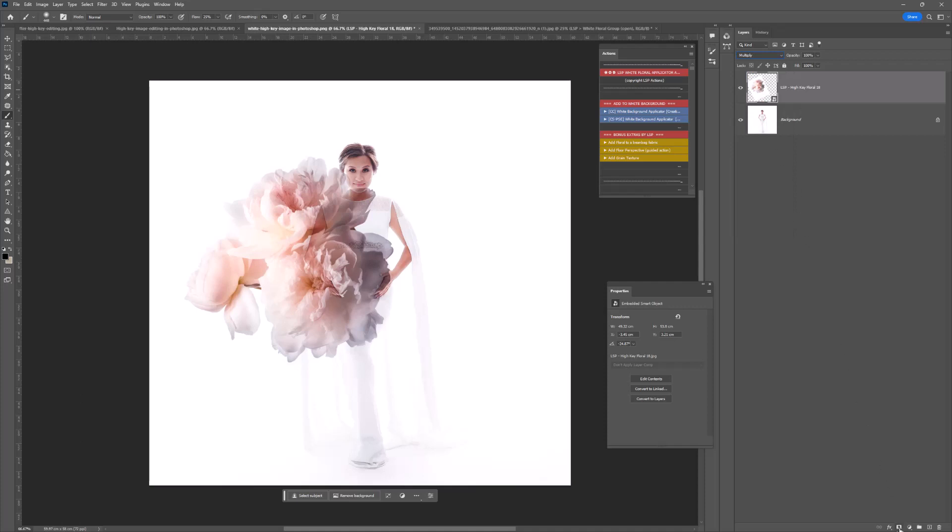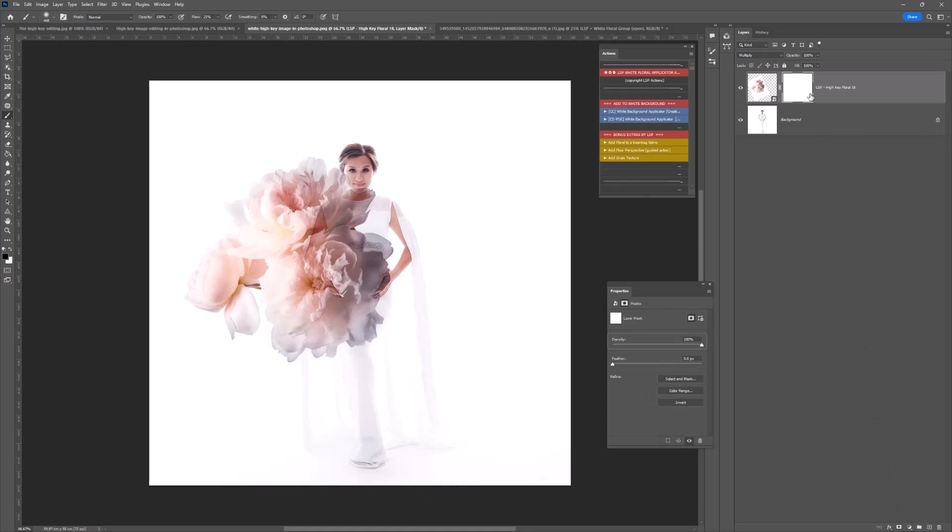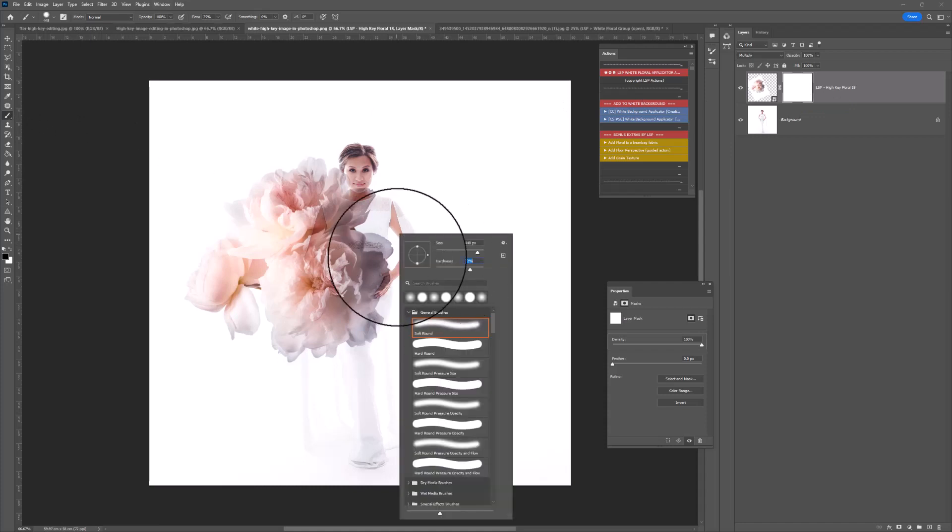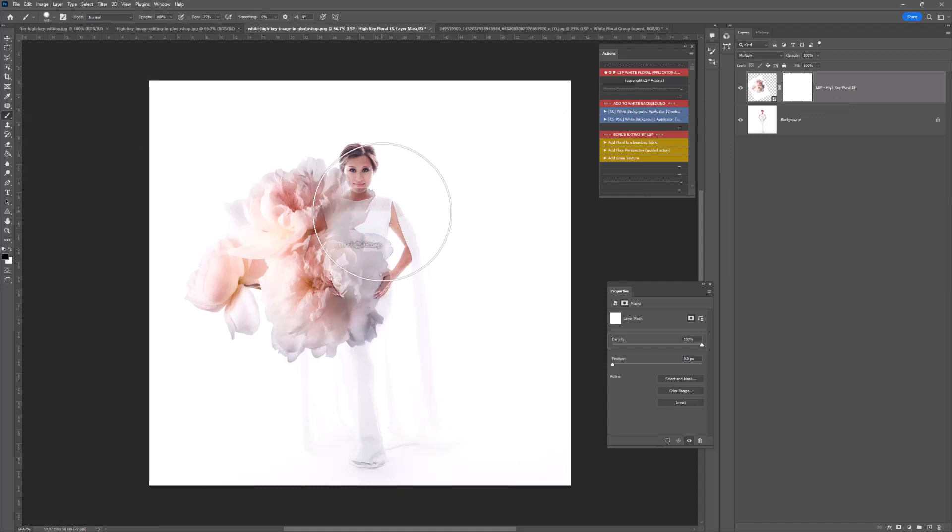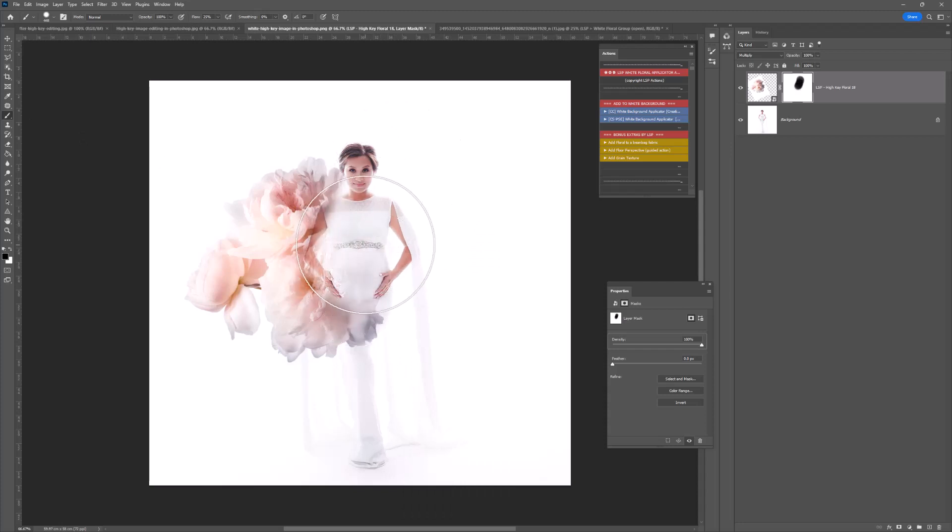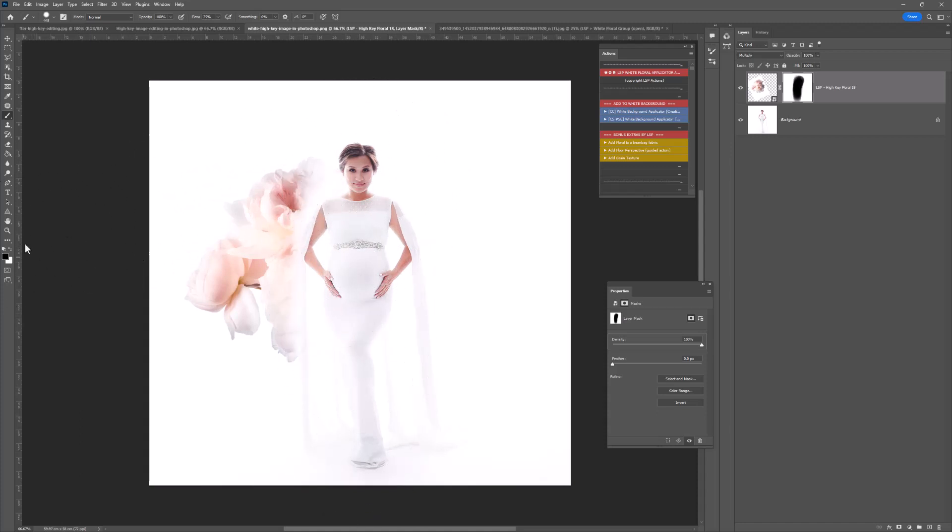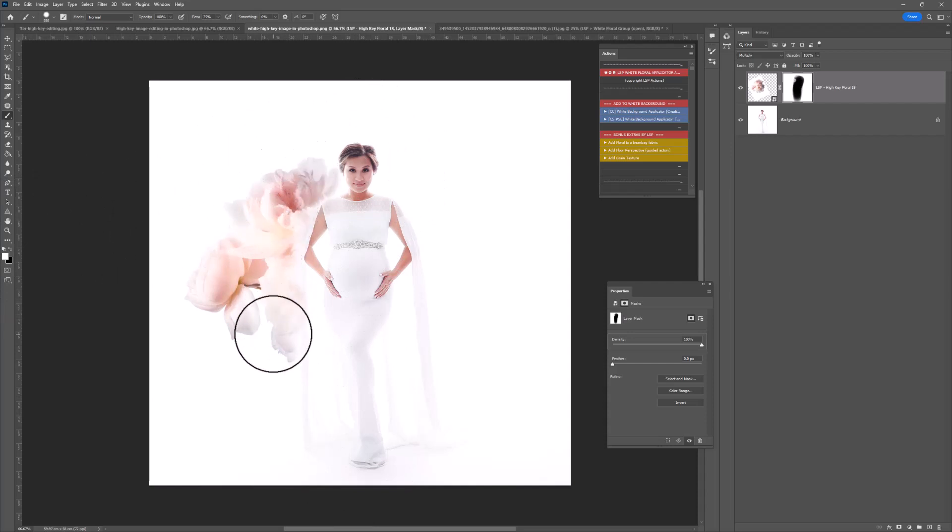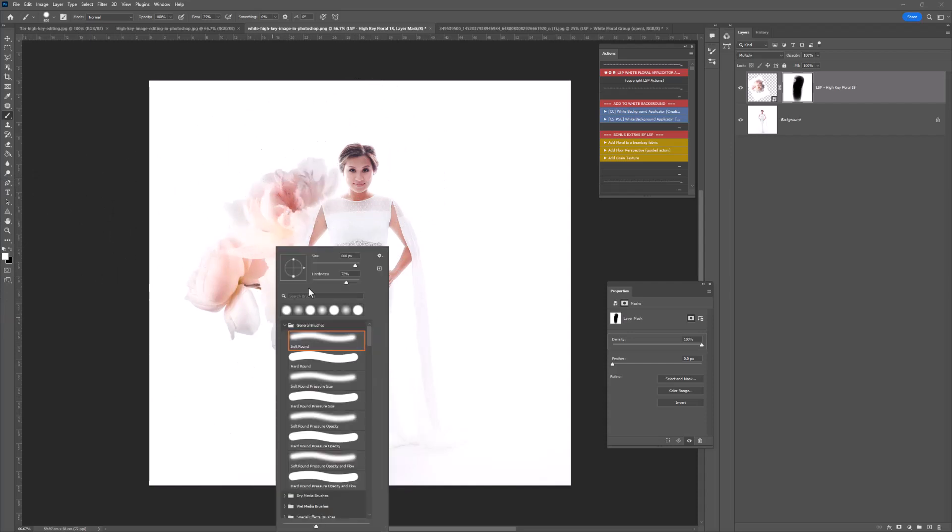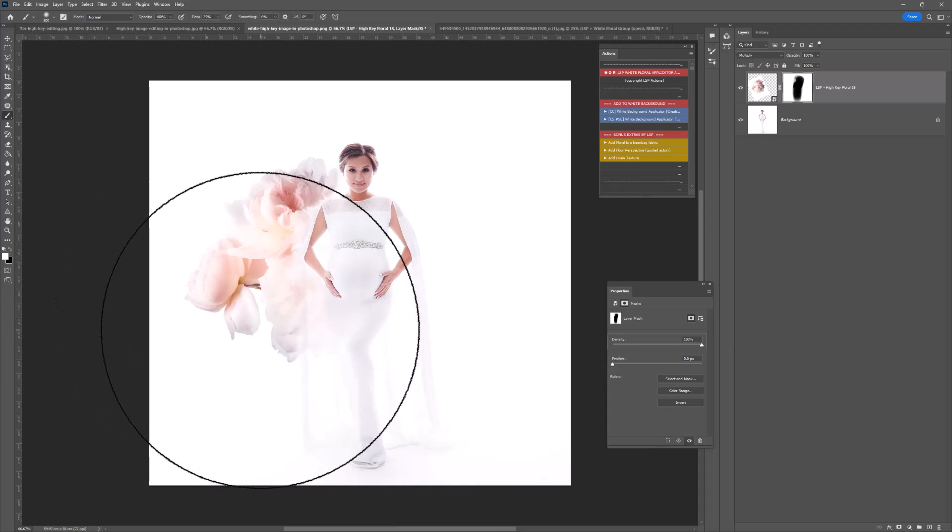Next up, you need to add a layer mask. That adds the white layer mask. You can grab a brush set to black. I like 100% opacity, 25% flow, and I'm just going to start painting this off the subject. Black hides the florals. You can switch to white to show them in any way you like.